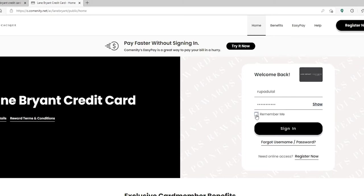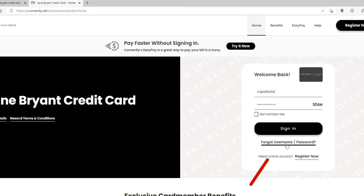If you've forgotten your username or your password, click on forgot username/password link and follow the instructions to look for your username or to reset your password to a new one.